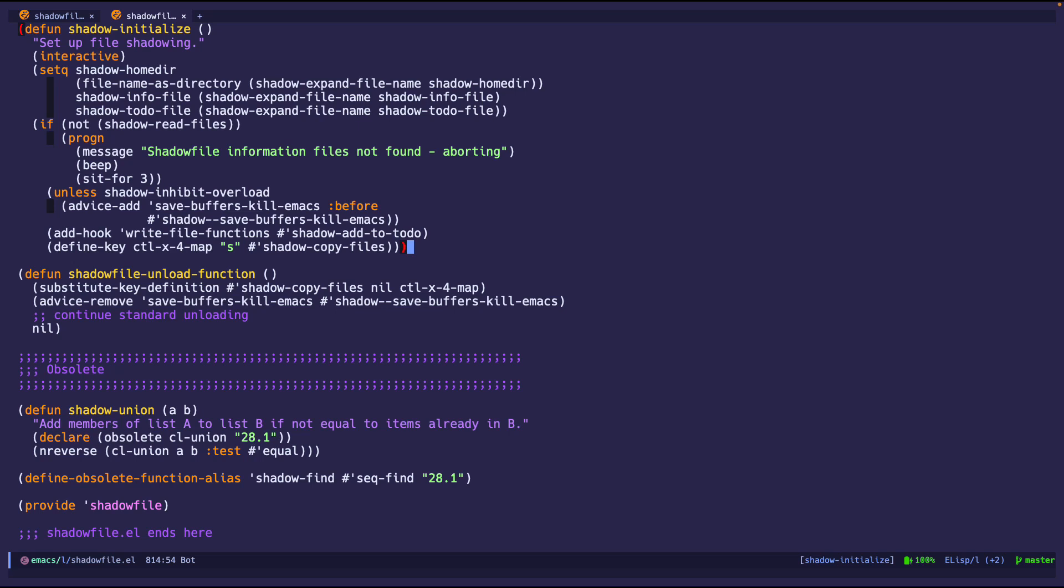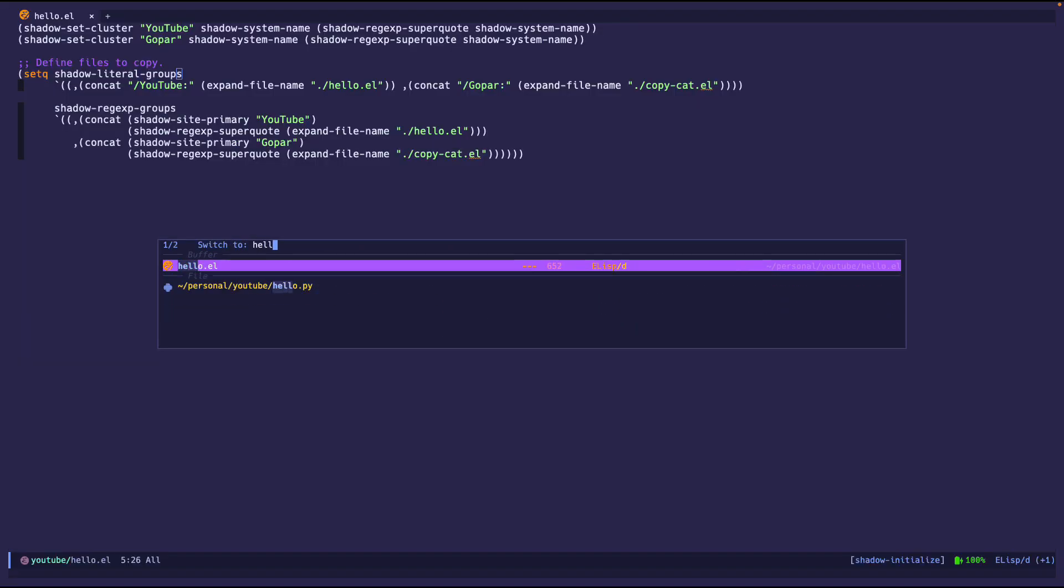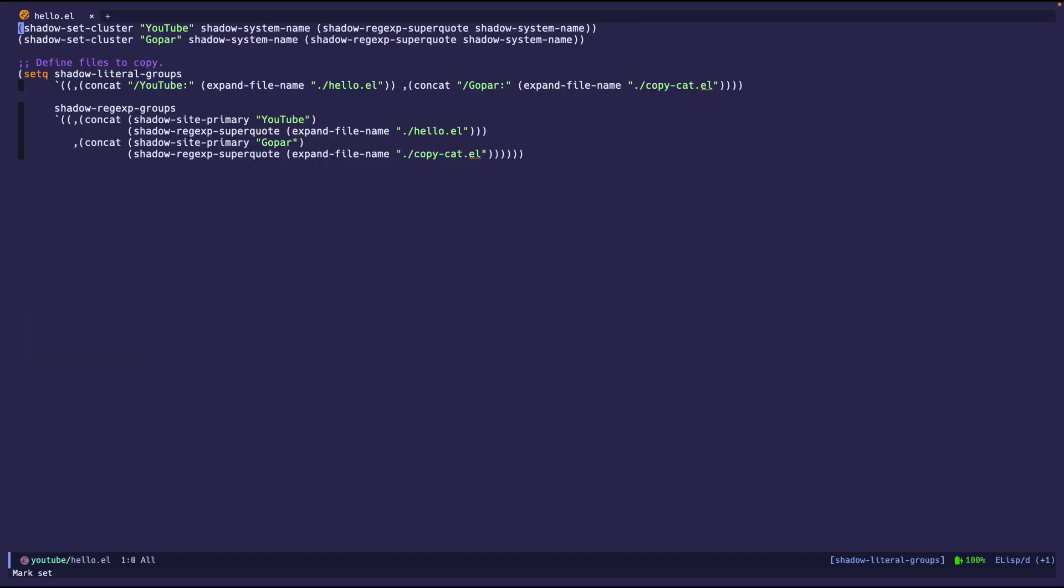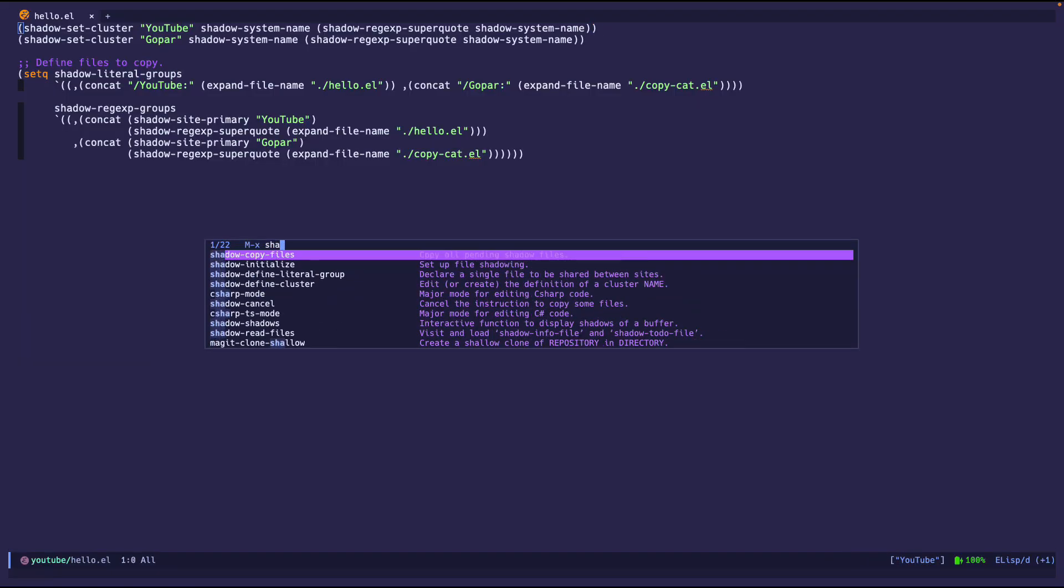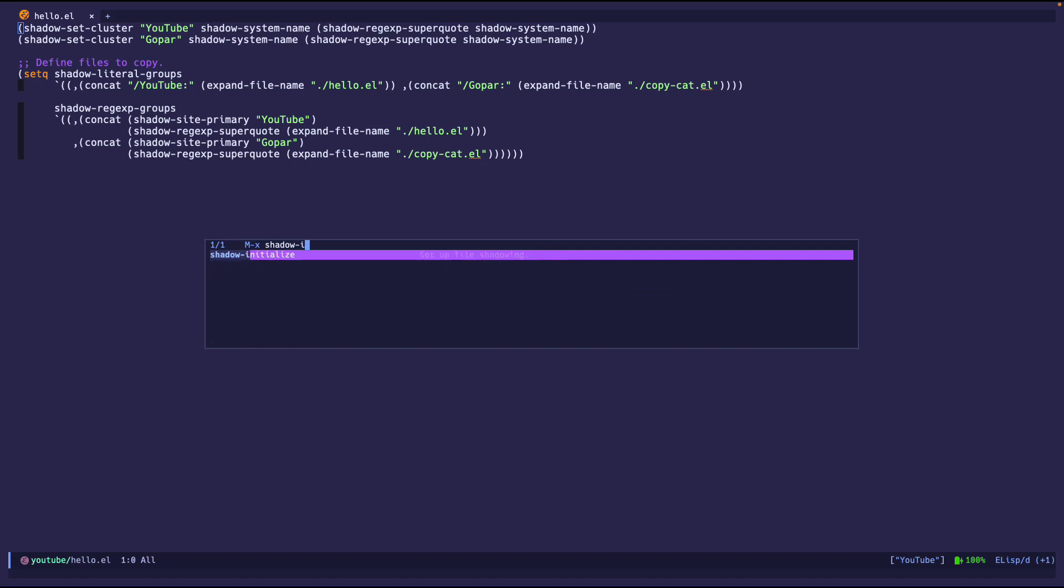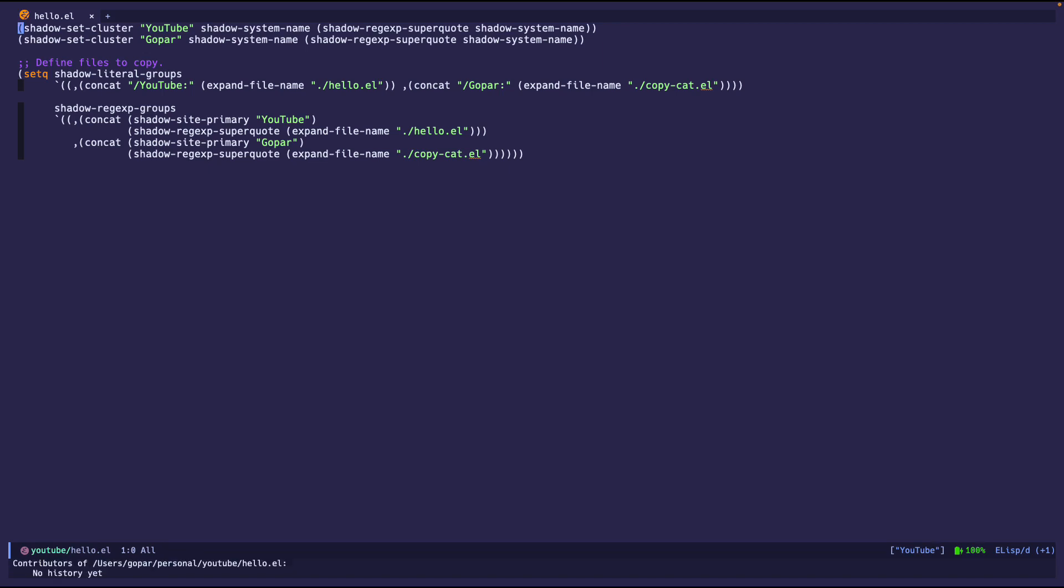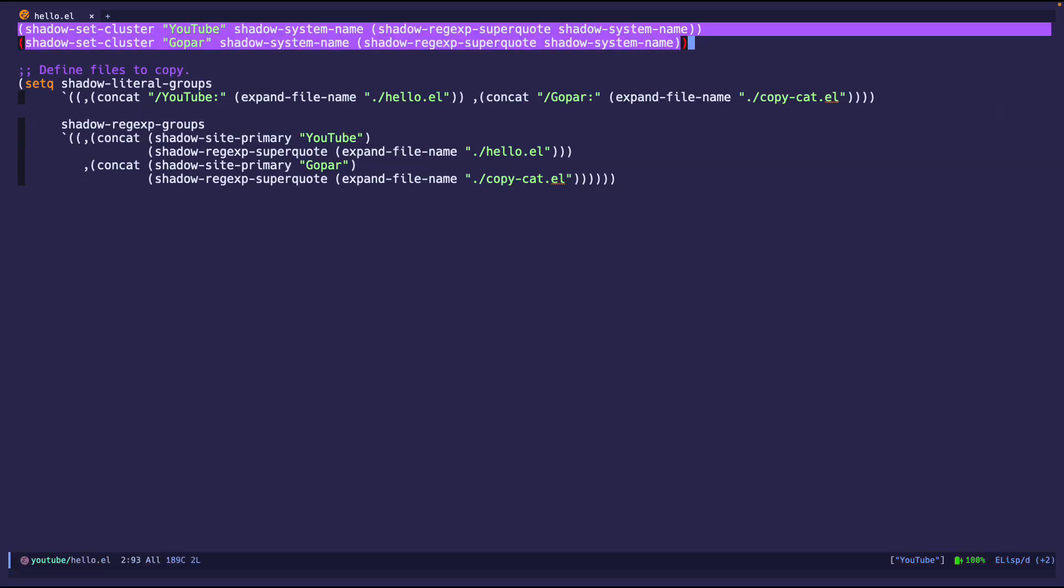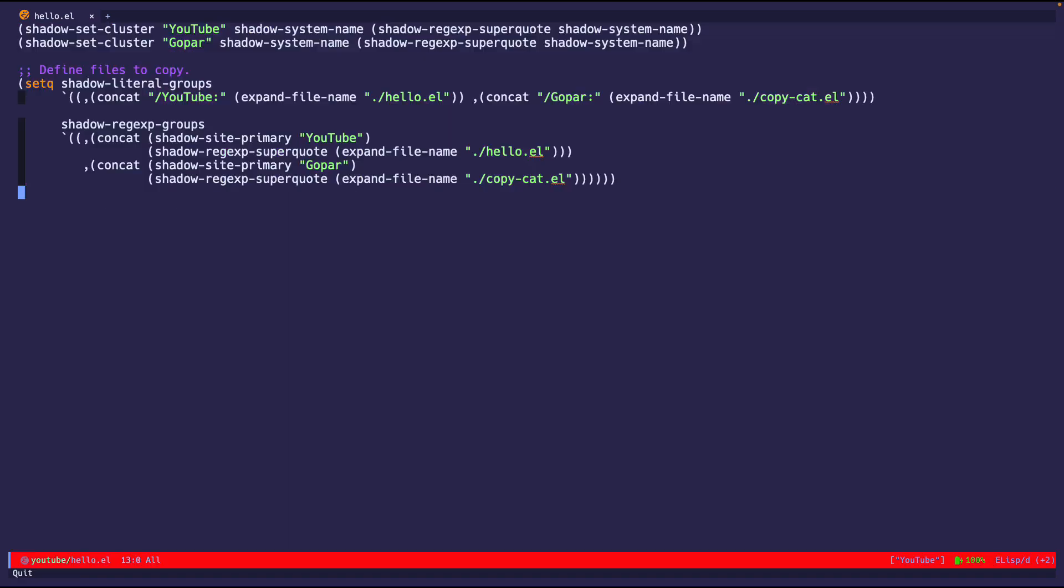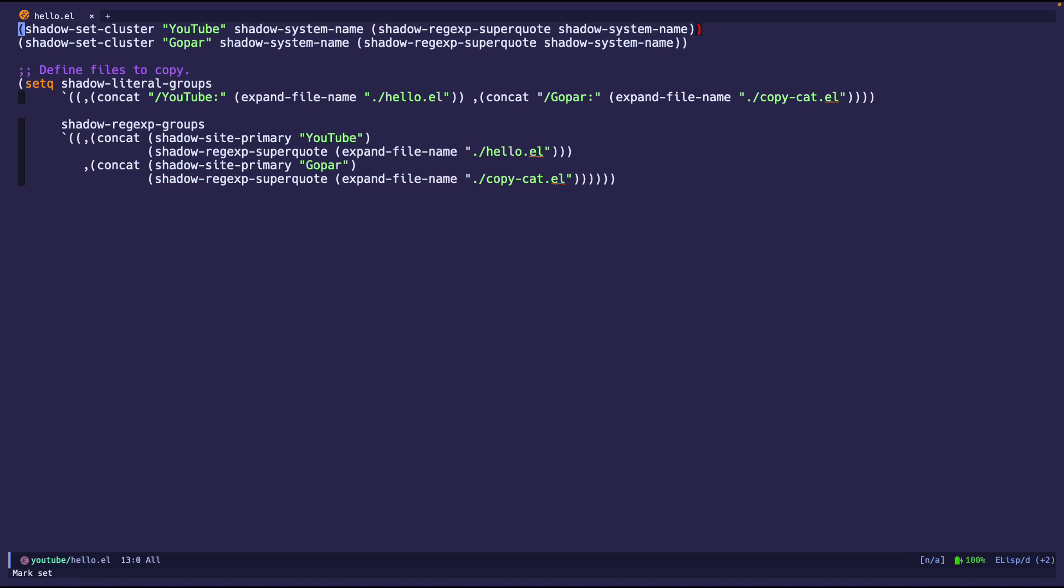First things first, I have an example file. Hello. So I'm going to do shadow, like I said, shadow initialize, called it. Everything's good now. Everything should be loaded. So now I'm going to define some things in this file. So I already have some stuff set up. I'm going to go over it.